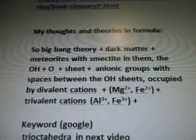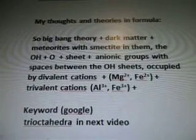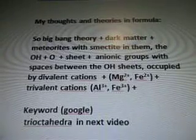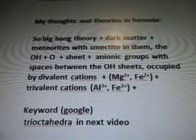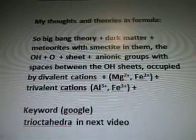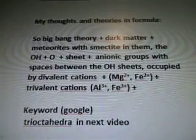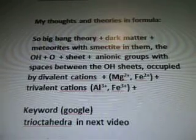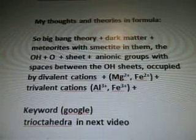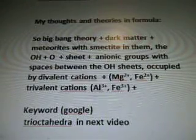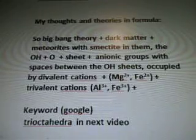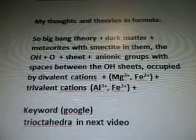My thoughts, theories, and formula: the Big Bang Theory plus dark matter plus meteorites with smectite in them, the OH plus O sheet plus anionic groups with spaces between the OH sheets occupied by divalent cations plus Mg2+, Fe2+, and trivalent cations Al3+, Fe3+. I had to divide these up because there were so many of them and I wanted the videos to stay under five minutes. This is why we're going to continue in the next one.